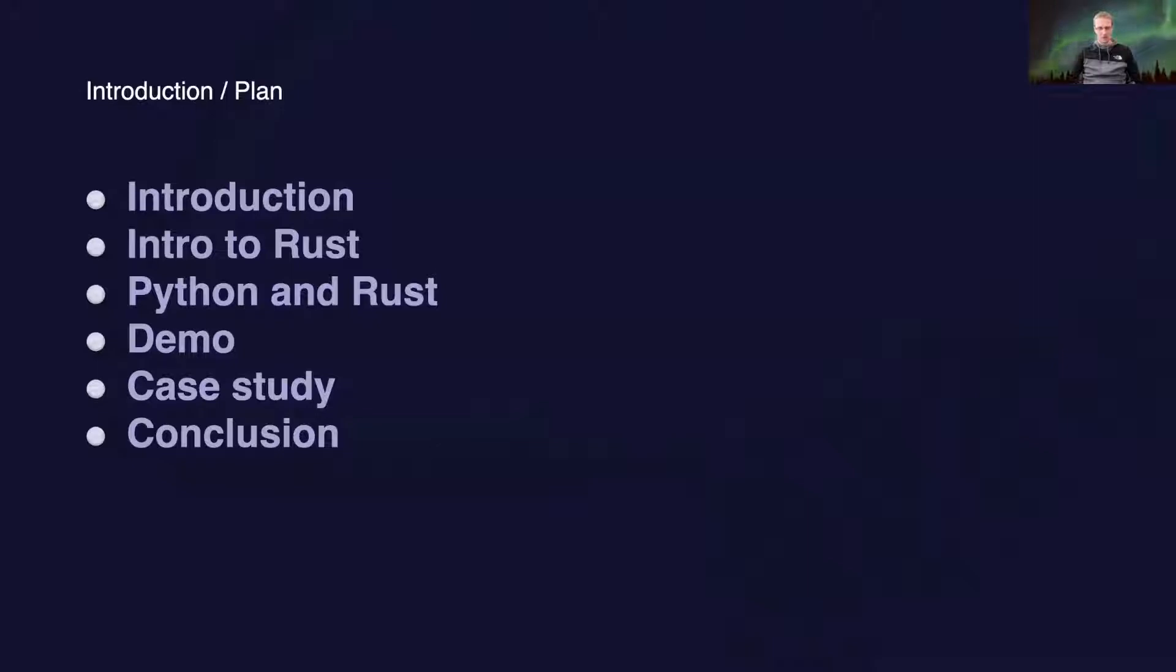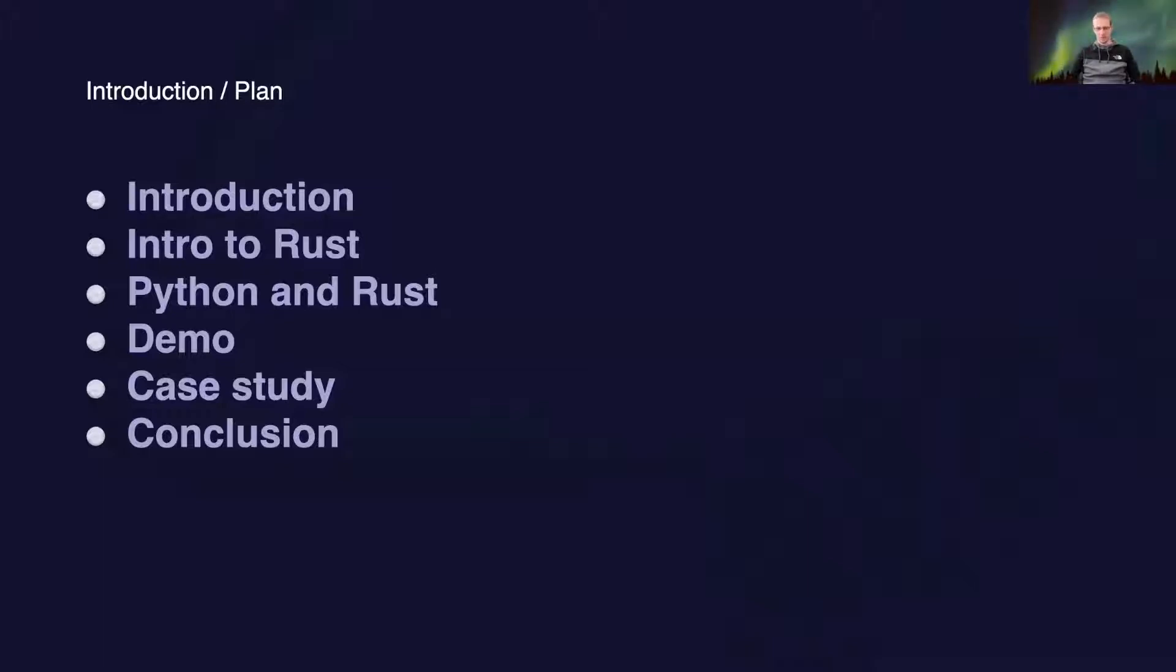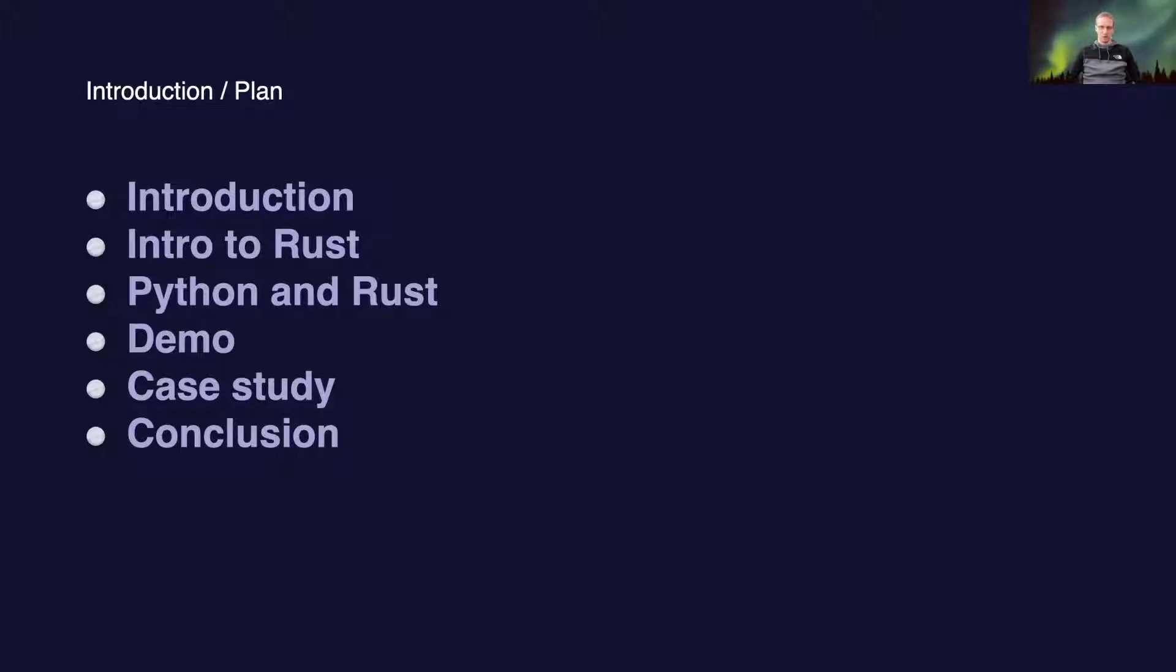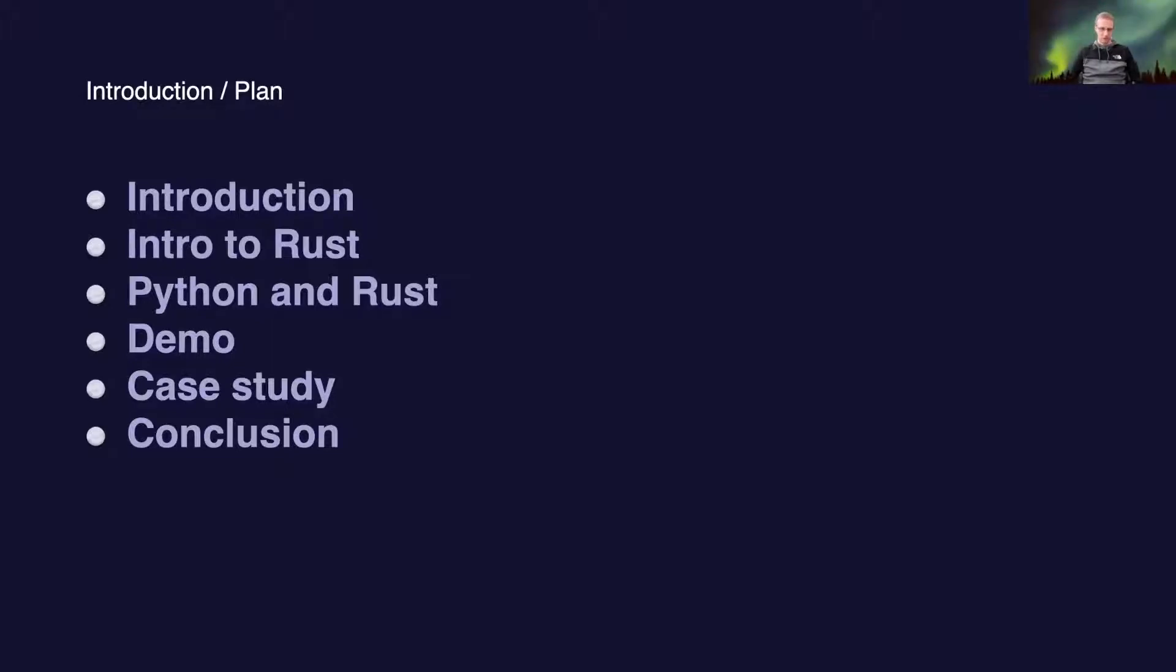My plan today is first introductions, then I'll talk a bit about Rust, then about what options are there for integrating Python and Rust. Then we'll move to the code demo where I'll show you the Rust code which we can call from Python, and then I will talk about our case study where we used this in our company, and of course the conclusion.